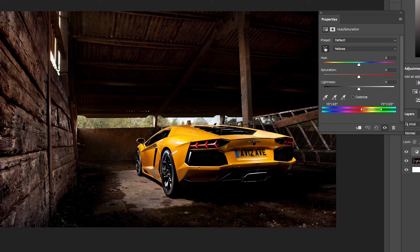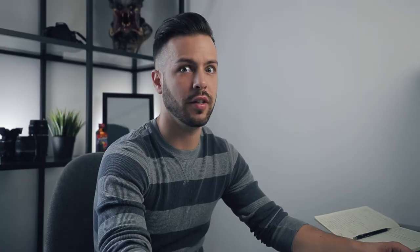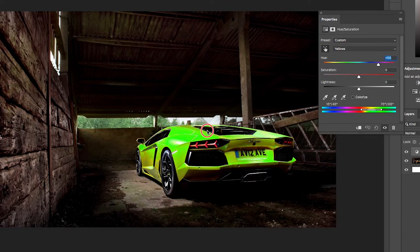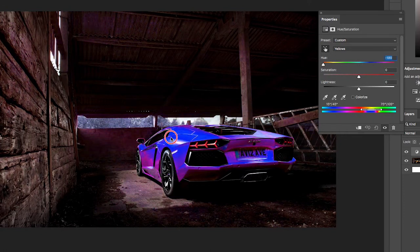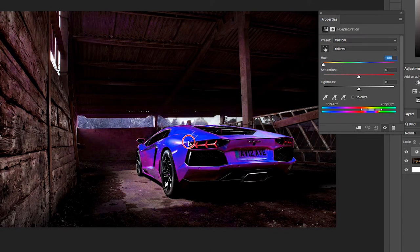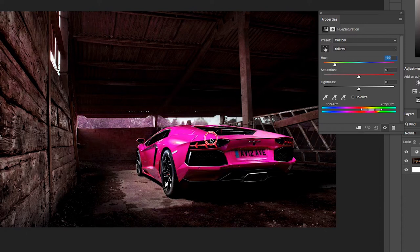If you hold it down you'll see the slider replaces the saturation — we don't want to replace saturation in this case, so I'm going to undo that. I've got my finger thing selected, and I'm going to hold down Command or Control depending on Mac or PC, then click and drag on that slider.